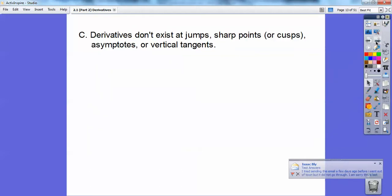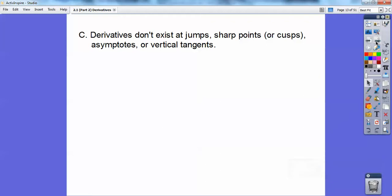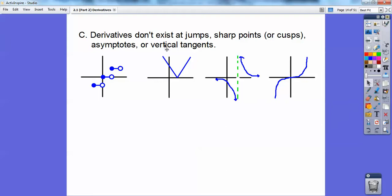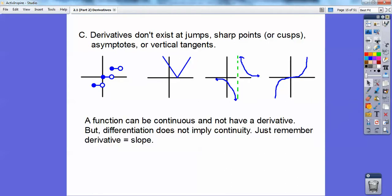Derivatives don't exist at jumps, sharp points or cusps, asymptotes, or vertical tangents. So derivatives would not exist at jumps, not at a sharp point or cusp, not at an asymptote. Vertical tangents occur when concavity changes from concave down to concave up, or concave up to concave down. A function can be continuous and not have a derivative — at that point it's continuous, but it doesn't have a derivative there.